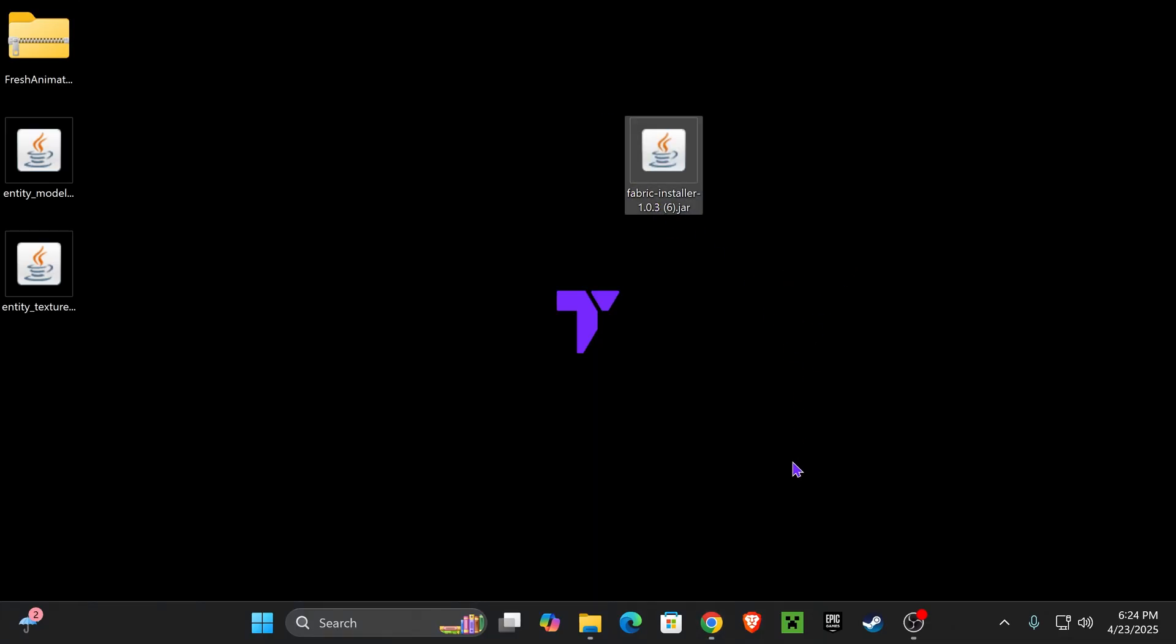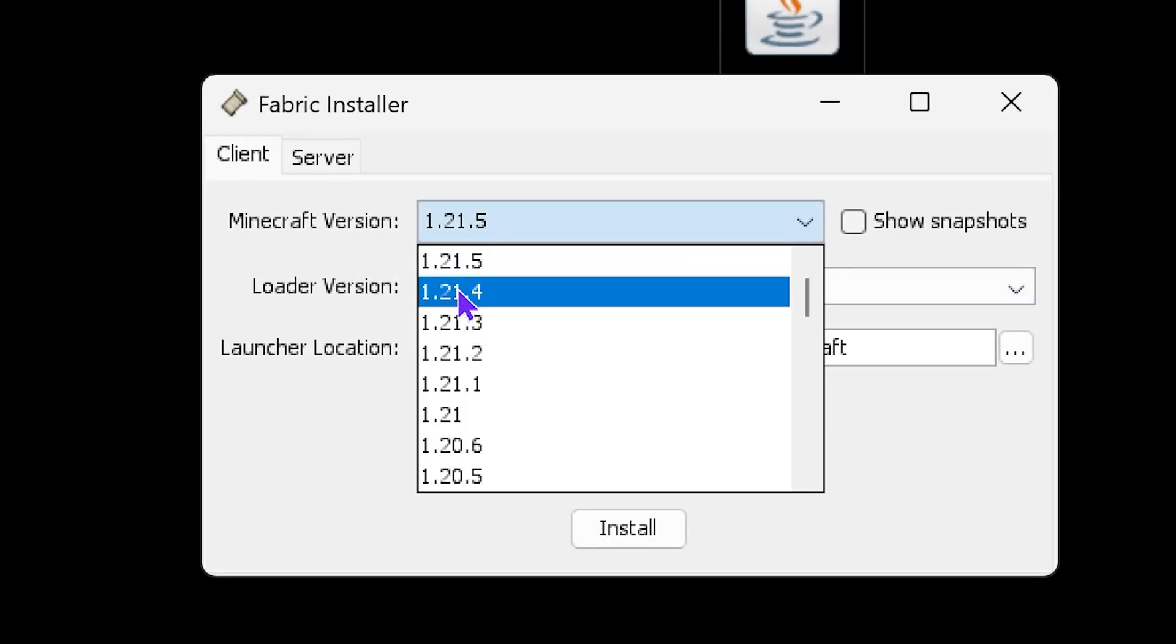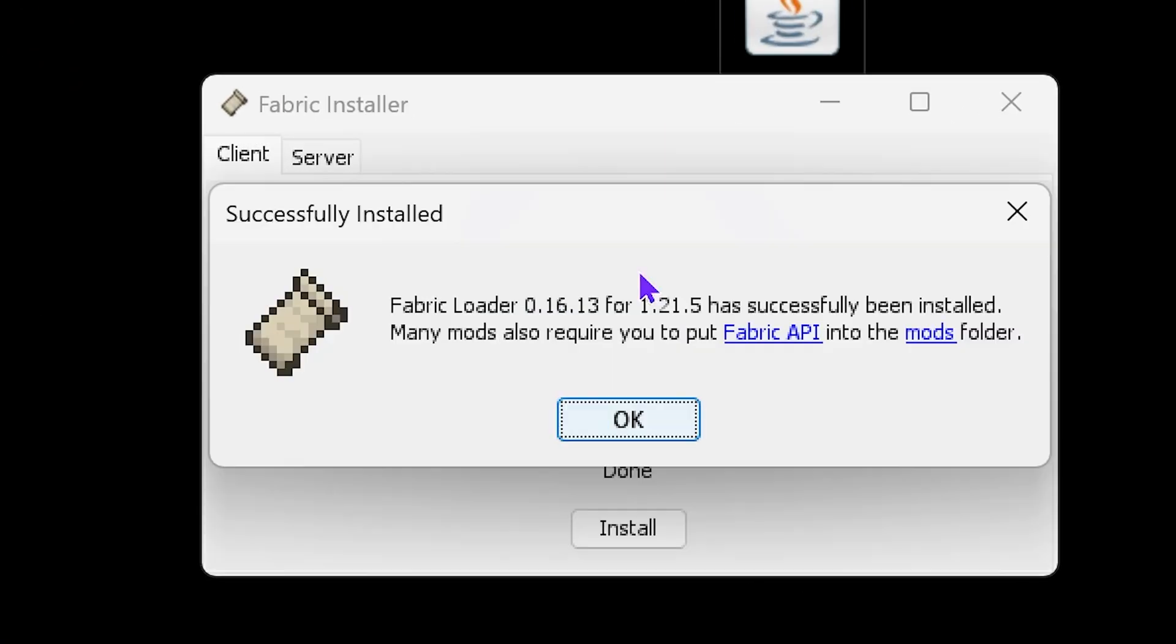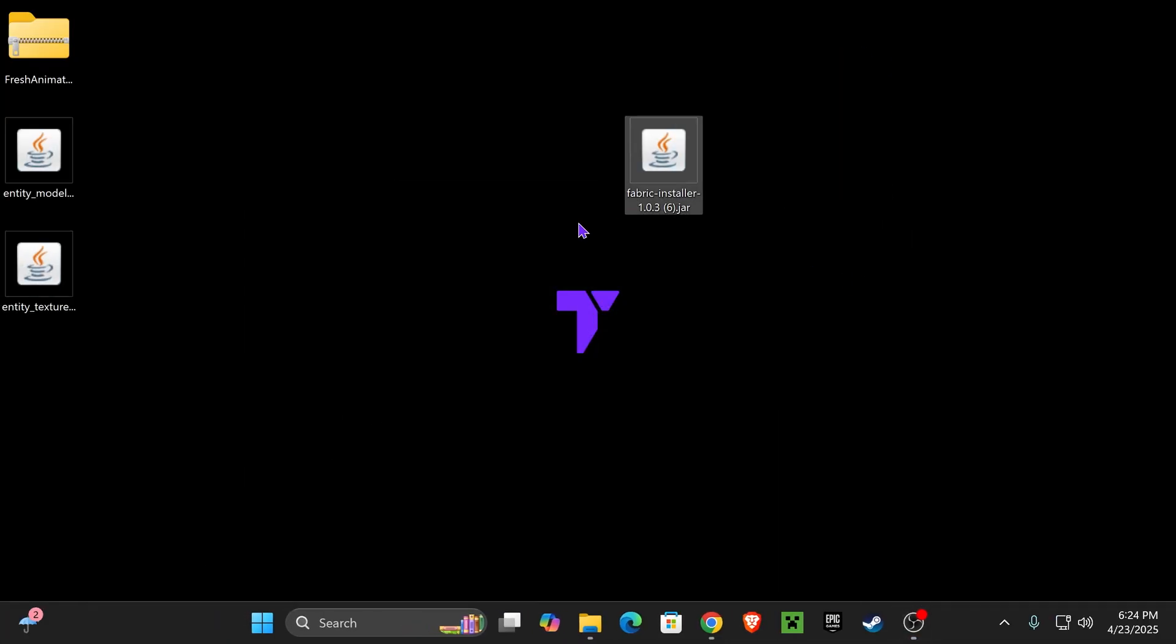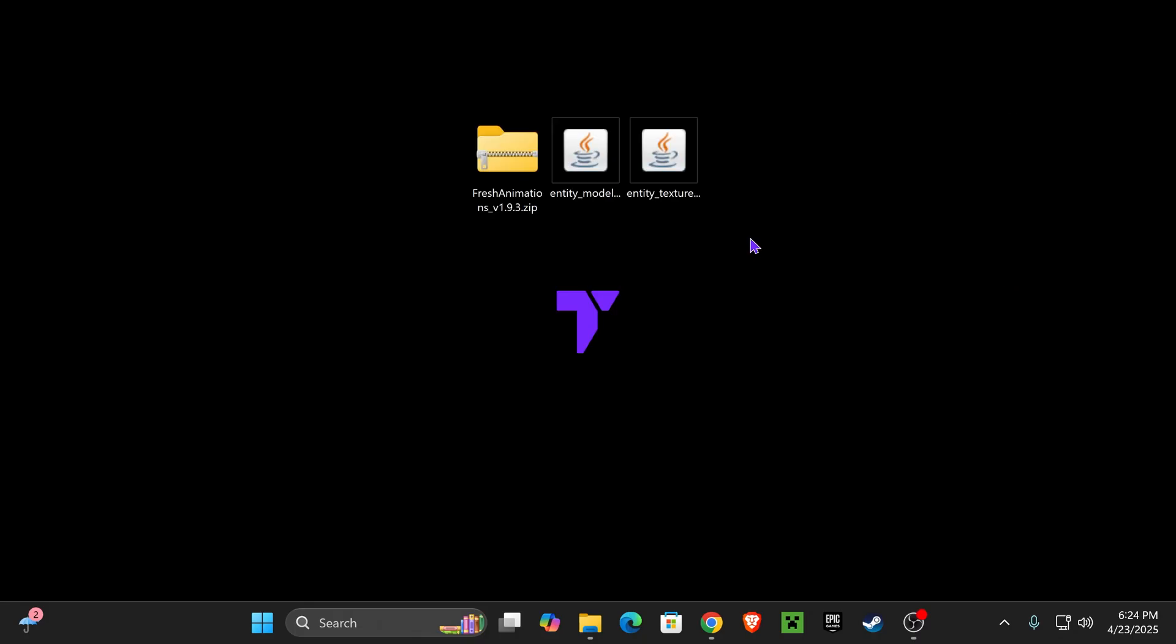Now, with the Fabric installer on your desktop, close your Minecraft game as well as your Minecraft launcher, and double-click on the Fabric installer. Once it opens, select 1.21.5 and hit Install. Fabric should install super quick, and once it's done, go ahead and hit OK, close the installer, and you can now delete that file from your desktop because you don't need it anymore.